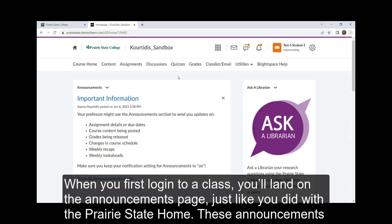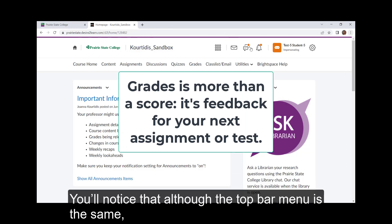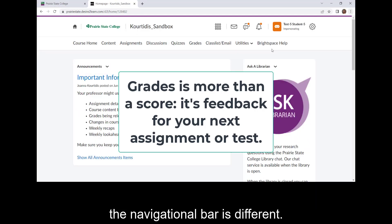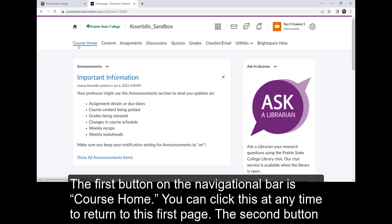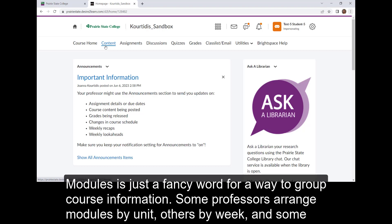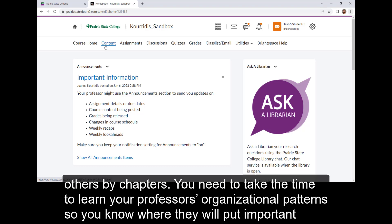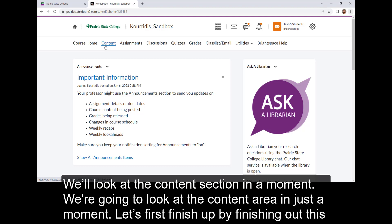These announcements are for just this particular course from your instructor, so you want to make sure to read these thoroughly. You'll notice that although the top bar is the same, the navigational bar is different. You'll also note that the name of your course is displayed next to Prairie State College. The first button on the navigational bar is Course Home — you can click this at any time to return to this first page. The second button is Content. When professors talk about modules, this is the section they're talking about. Modules is just a fancy word for a way to group course information. Some professors arrange modules by unit, others by week, and some by chapters. You need to take the time to learn your professor's organizational patterns so you know where they will put important information. Let's first finish up by going through the rest of this navigational bar.